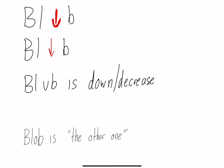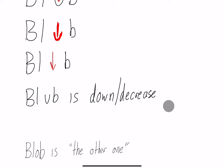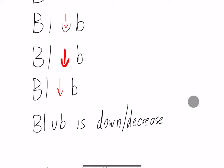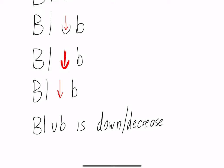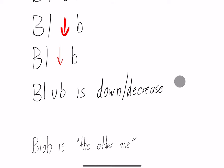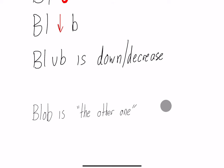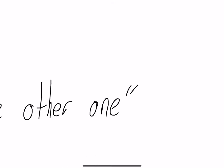This way you can kind of cut the material you need to study down in half because you know blob and blub go hand in hand, but you don't even need to memorize the definition. You just need to know blob and blub, blub is down, blob is the other one. So it becomes a lot easier for you to study because you don't need to memorize everything.